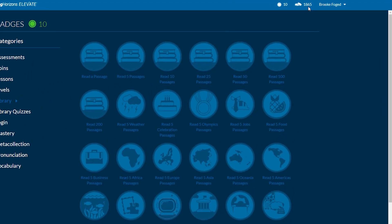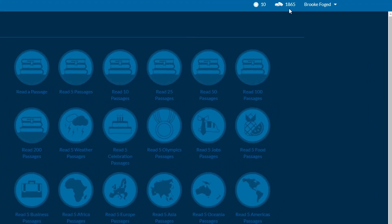Many students will be motivated to complete their collections once they've started earning those badges. They'll also be motivated to spend more time in different areas of the software, such as the vocabulary section or the library, so that they can earn those badges as well. Students now have the chance to earn coins by completing lessons, taking assessments, reading passages in the library, and so much more. These coins can be redeemed for playtime in the game section or especially engaging high-interest passages in the library.